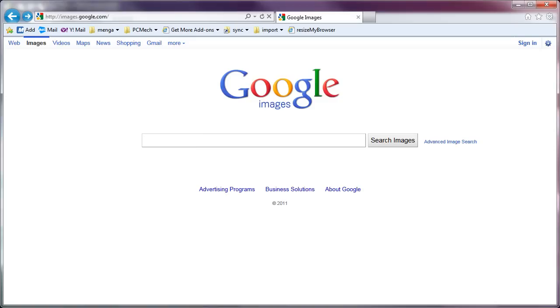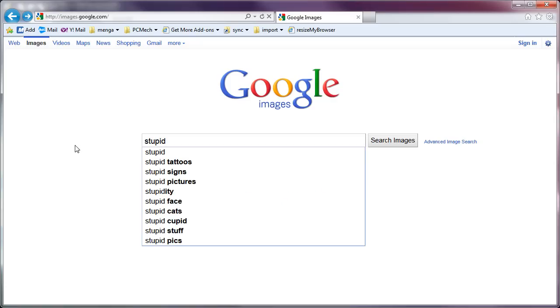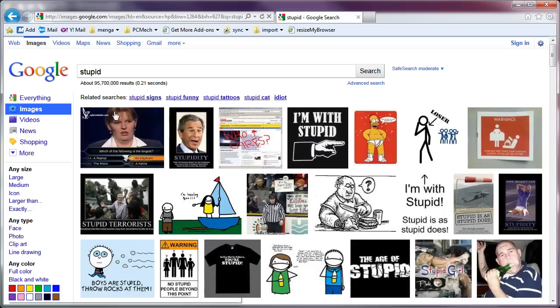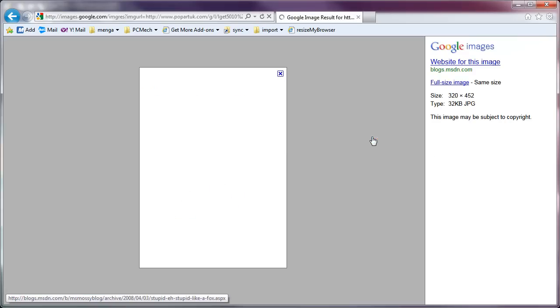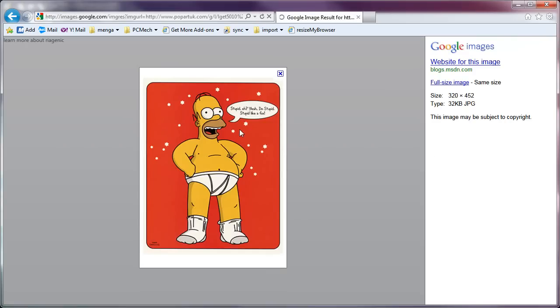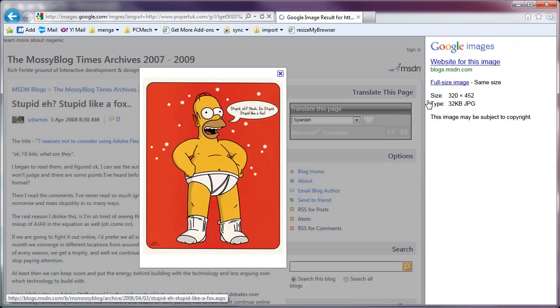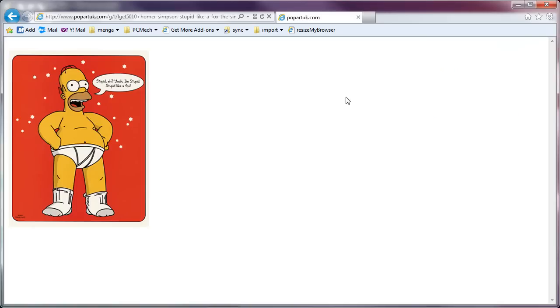Now, the first thing we need to do is we need to get an image. One of the easiest ways to do that is from Google Images. Now, if you want to use an image that you already have, that's fine. I need to get one. There's Homer in his underwear. That looks pretty good. So I have an image here.